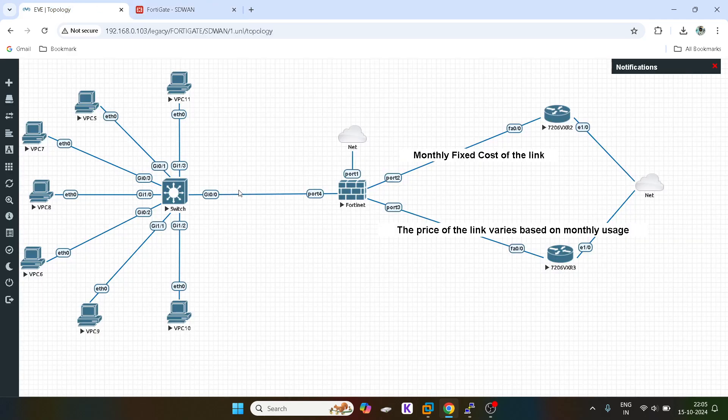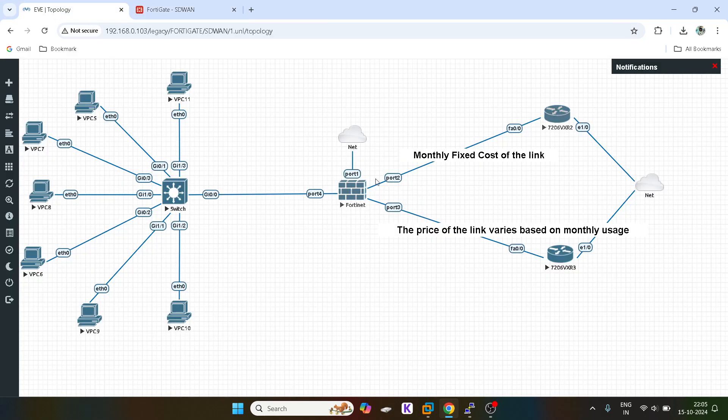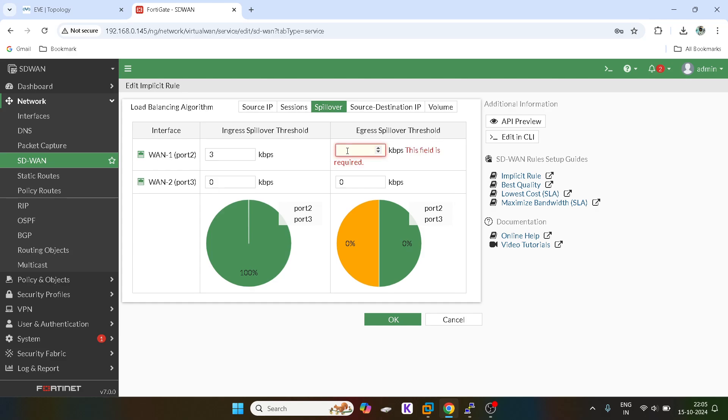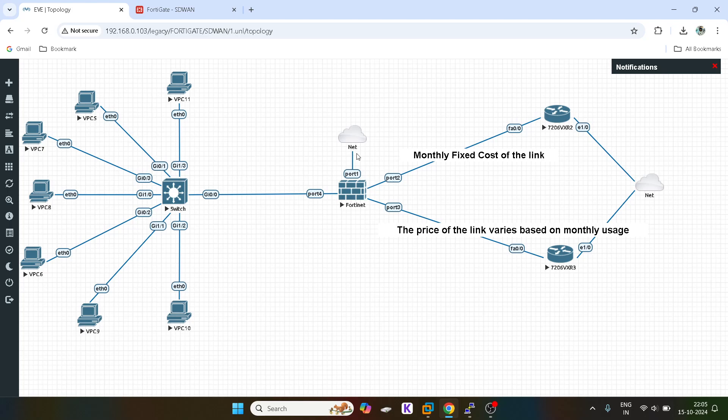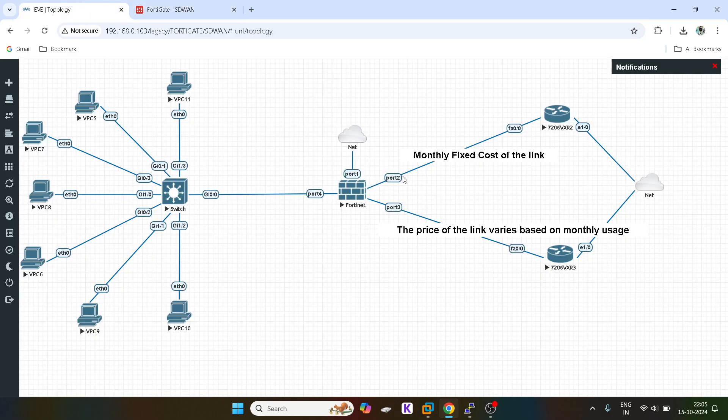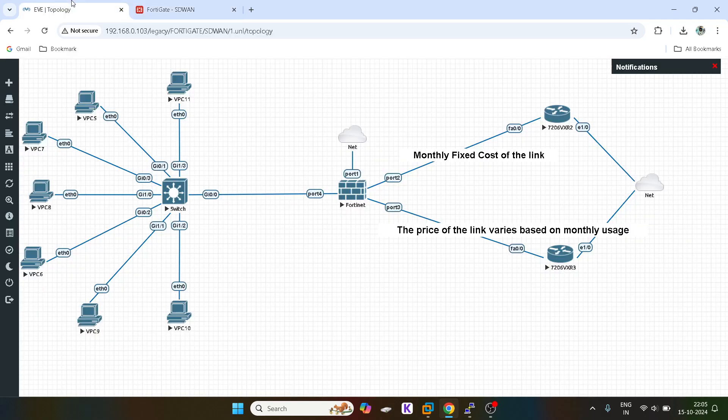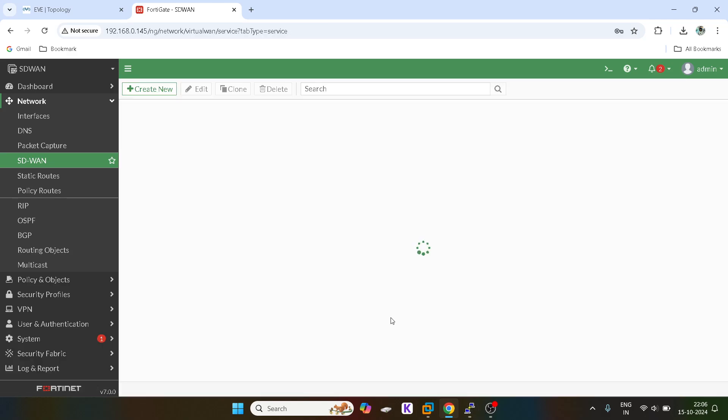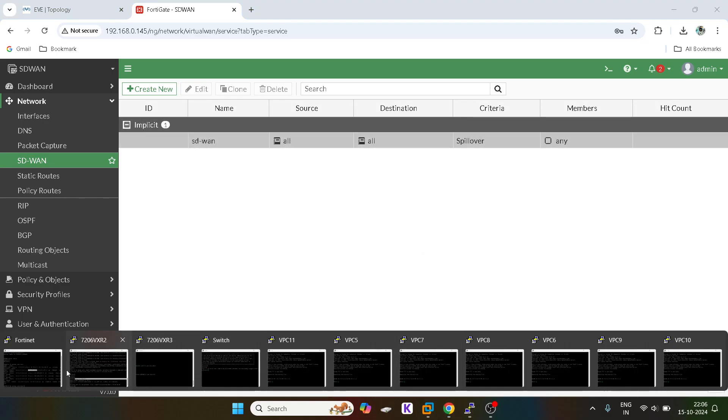Since this is a lab-based topology, we cannot specify any kind of high amount of threshold. I will say I want my threshold of, for example, 3 kbps ingress on WAN 1 ingress and as well egress. What I am telling to the SD-WAN algorithm is that if the traffic on this link is exceeding 3 kbps, whether it is ingress or egress, then the failover should happen to the secondary link, which is the WAN 2 or port 3.